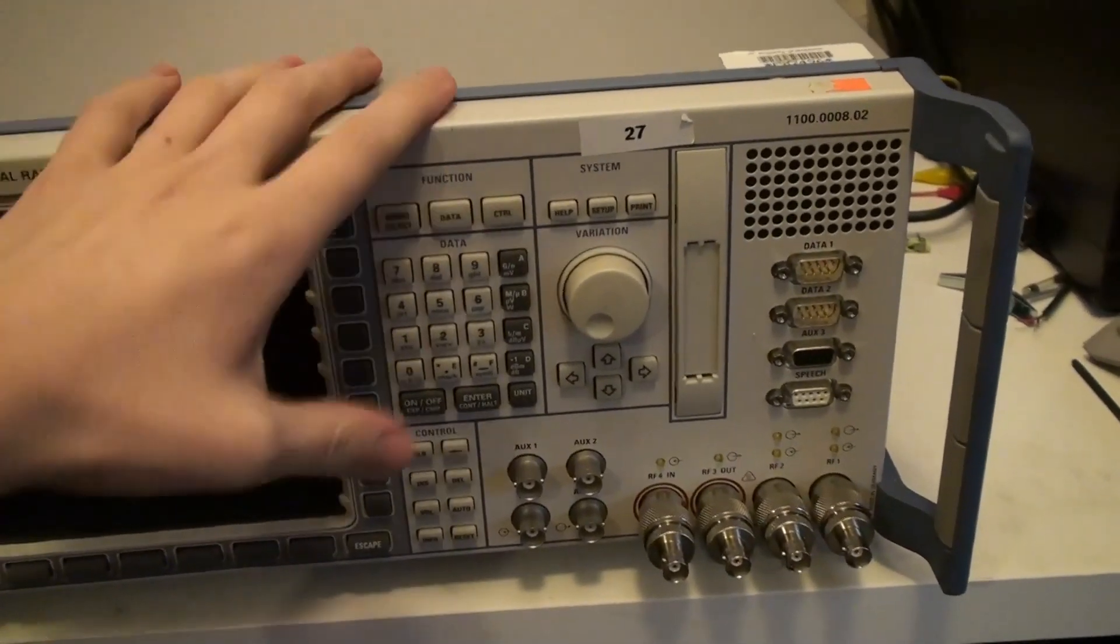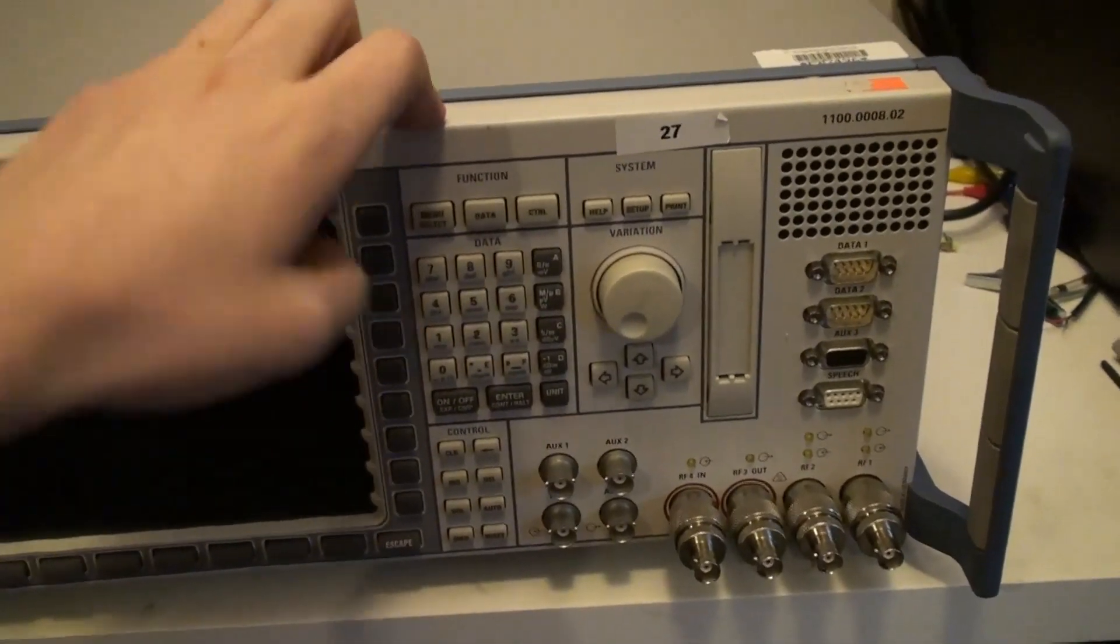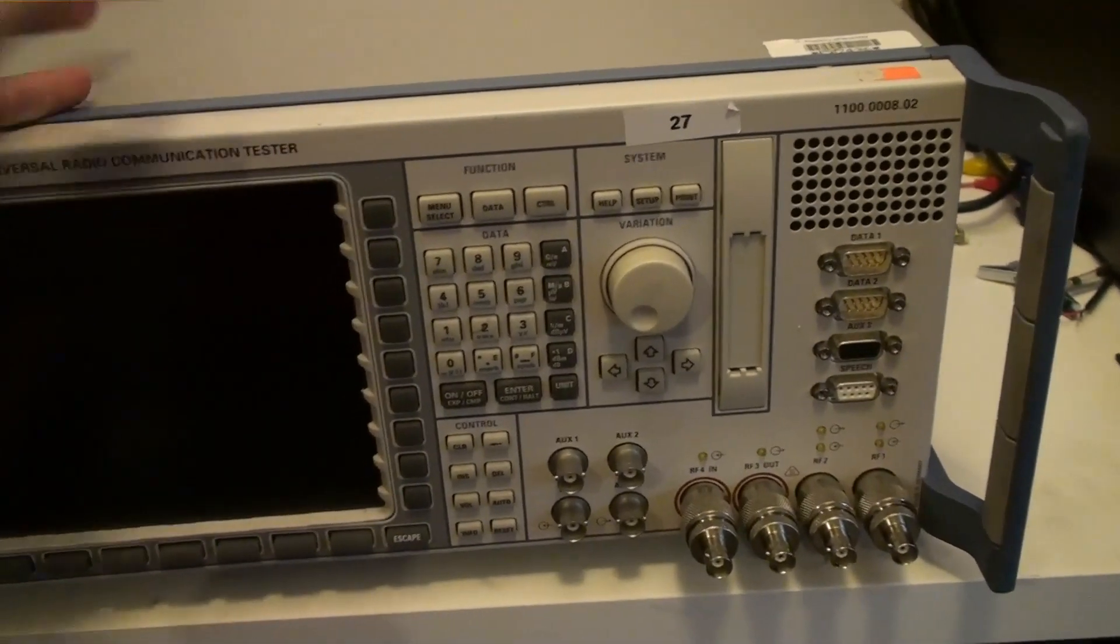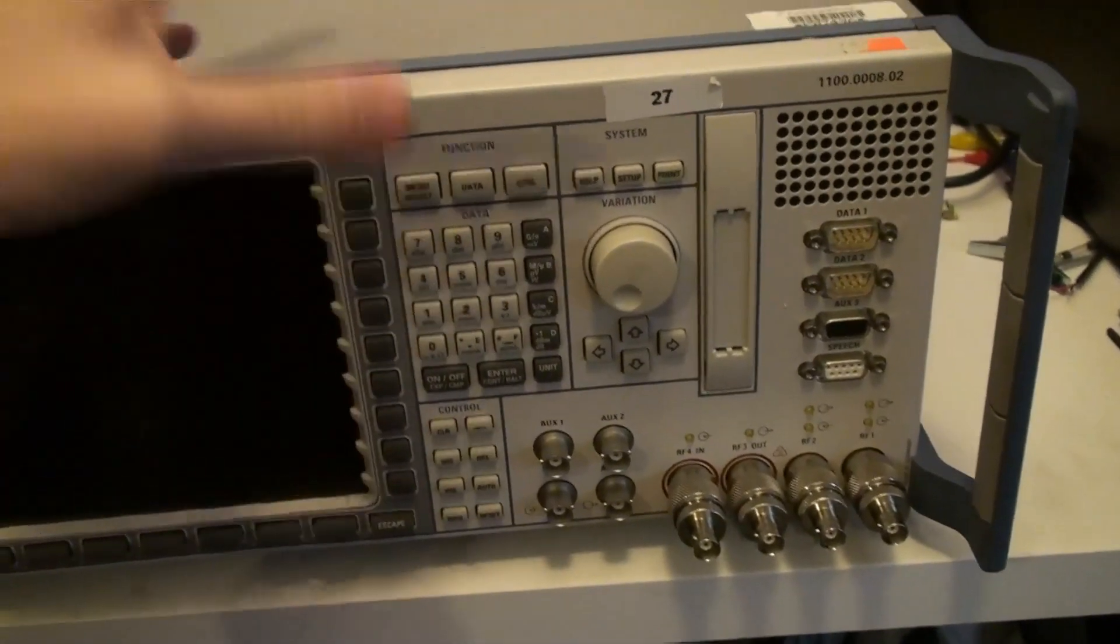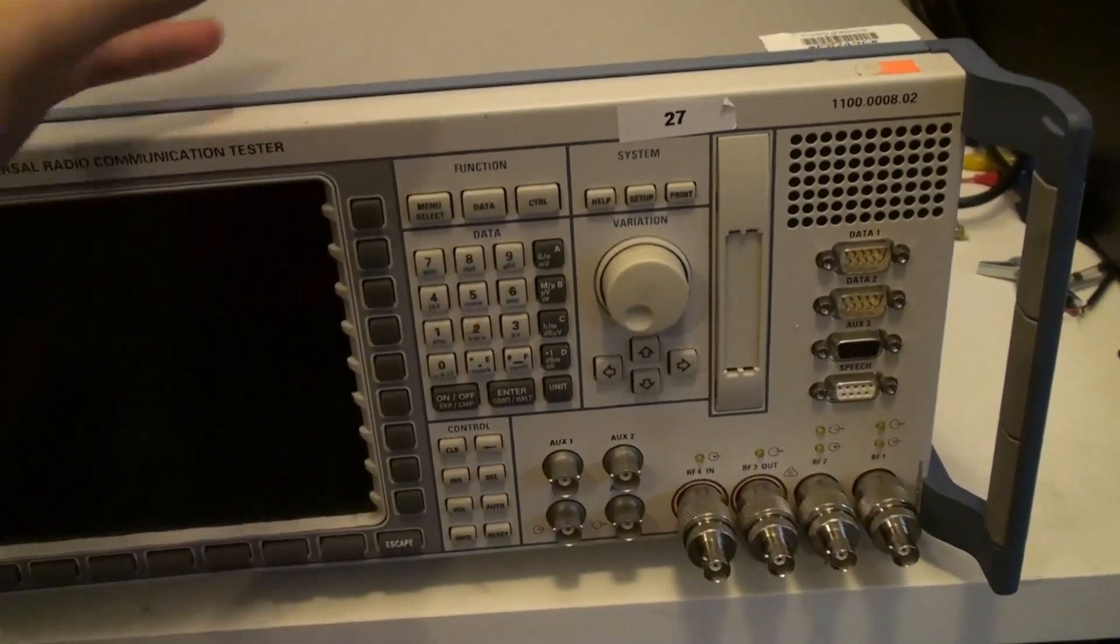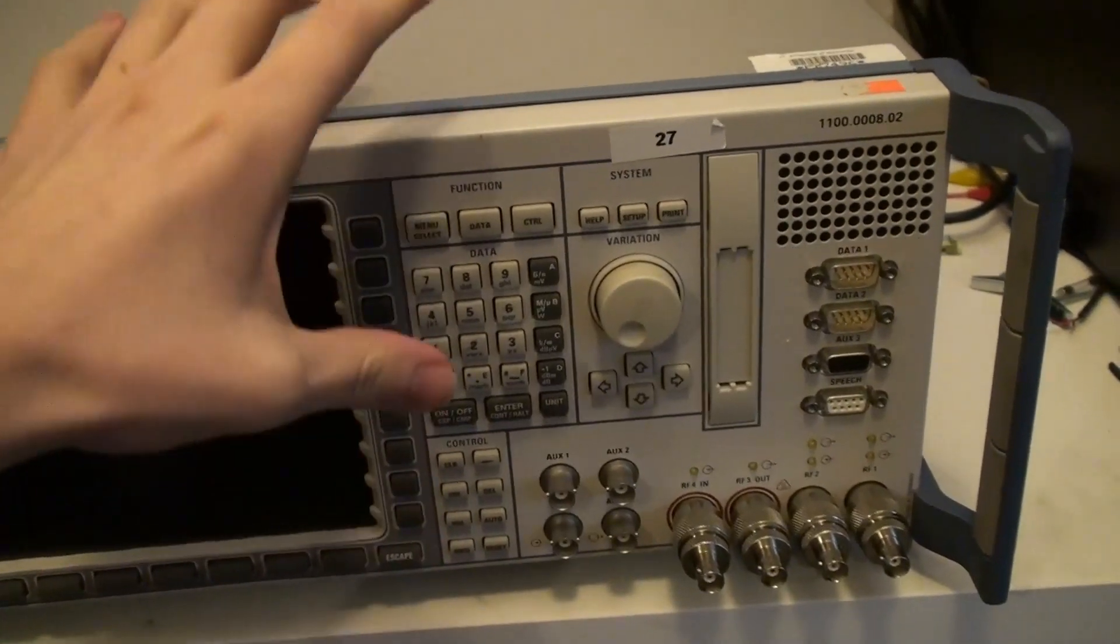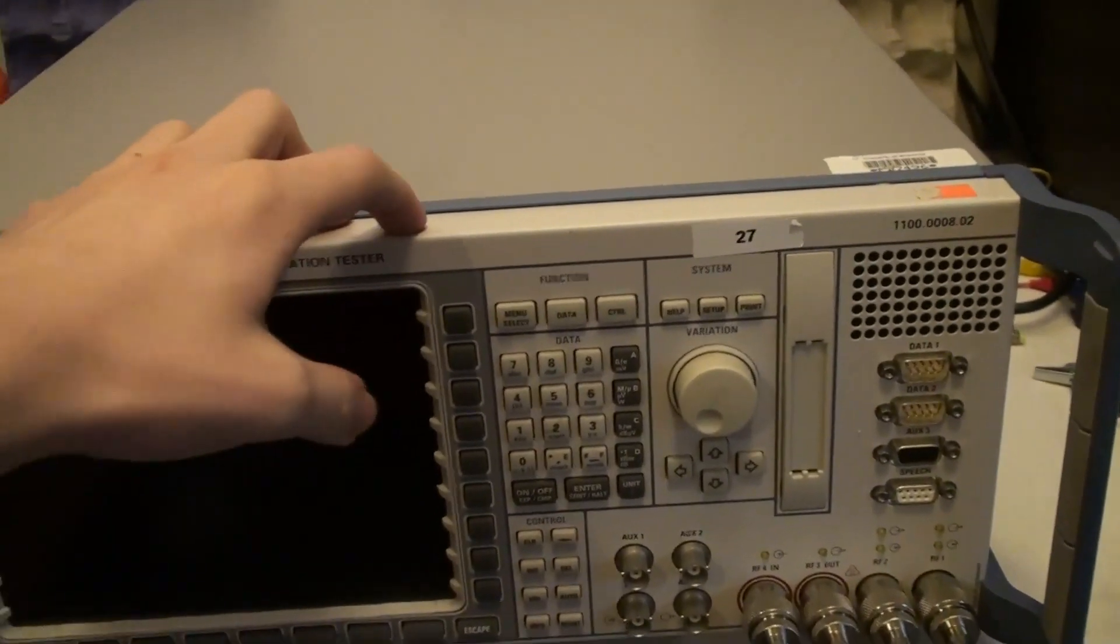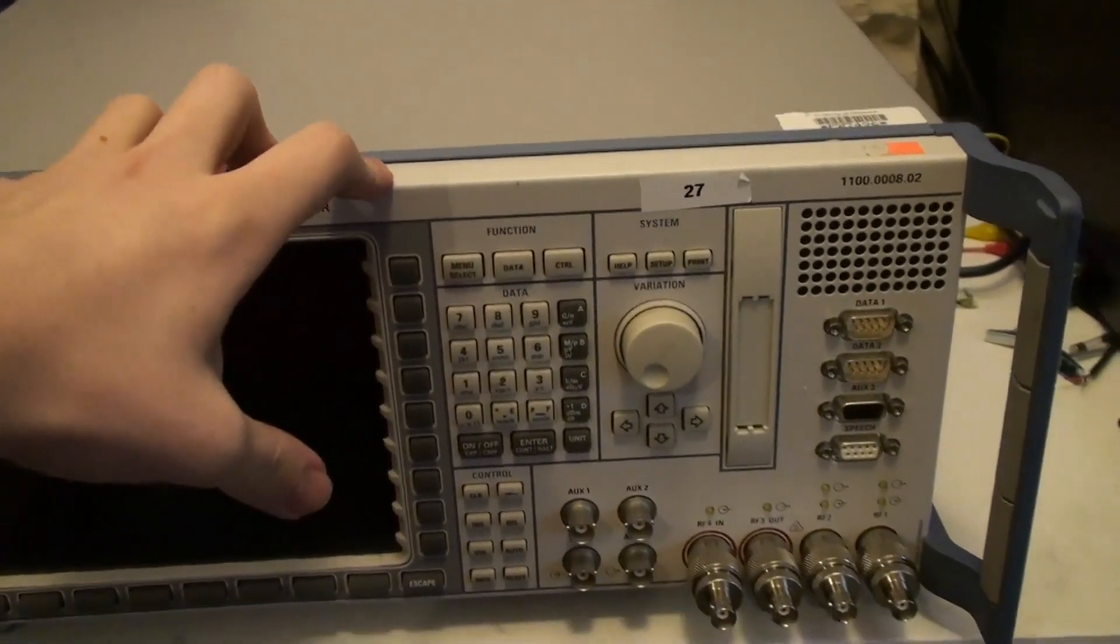It's a fairly rudimentary piece of equipment. It just contains a spectrum analyzer, an RF signal generator, a few modulation units, the demodulation capability, GSM base station, this one can also do Bluetooth.